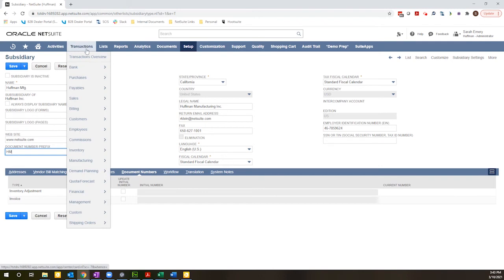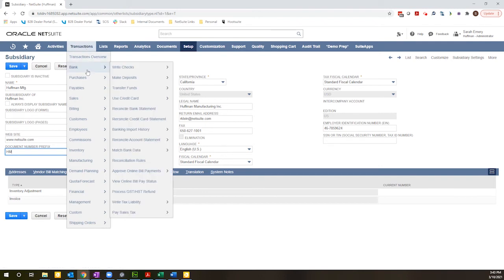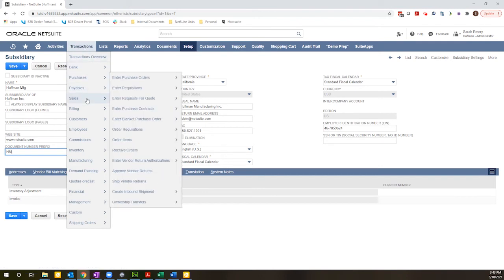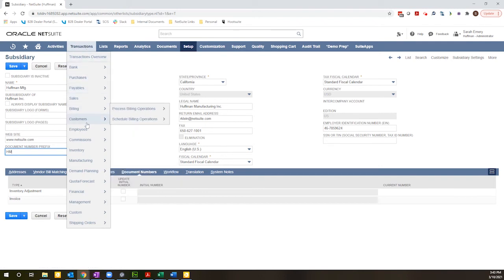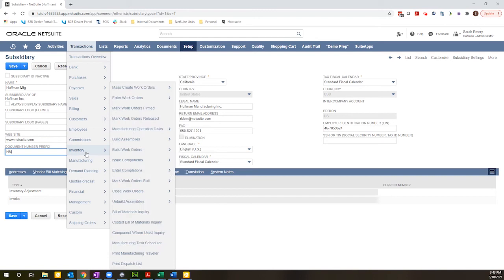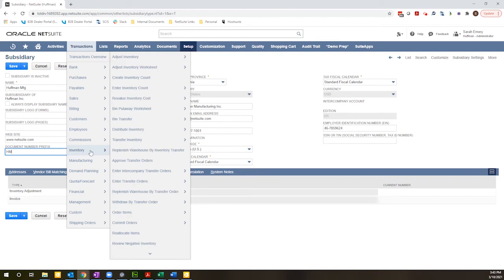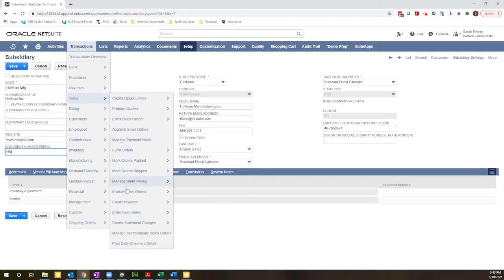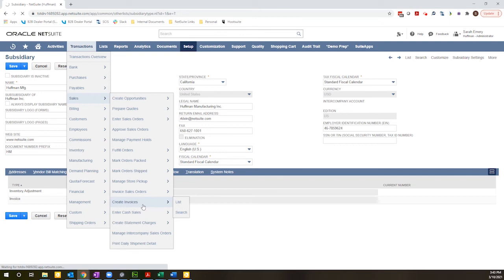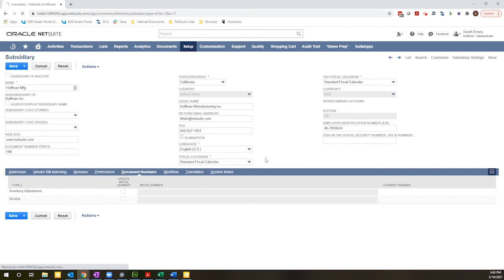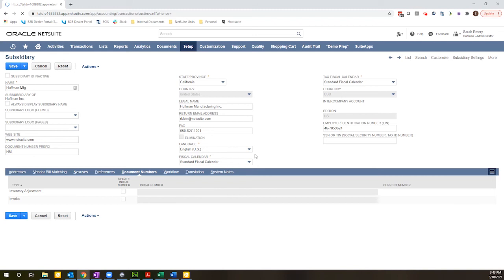So now I am going to go to my invoice record. And as I start to enter a new invoice and the subsidiary gets designated based on the customer, it will automatically inject the HM document number prefix into the existing document number structure.